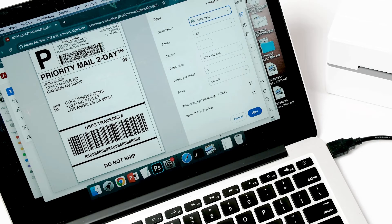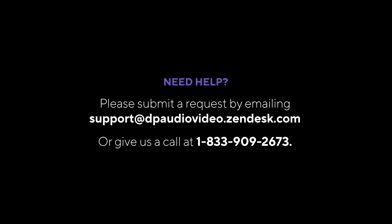Now you're ready to go! If you need additional help, contact us at support at dpaudiovideo.zendesk.com or call us at 1-833-909-2673. We're here to assist you!